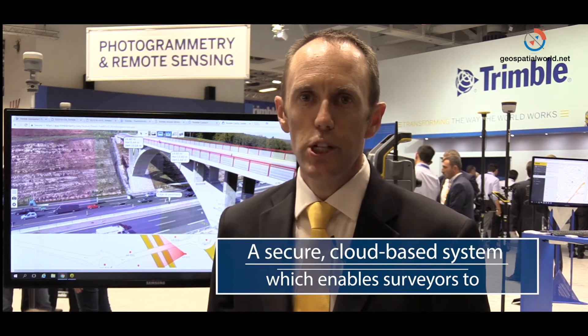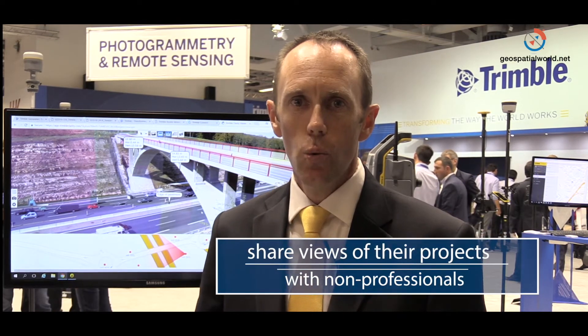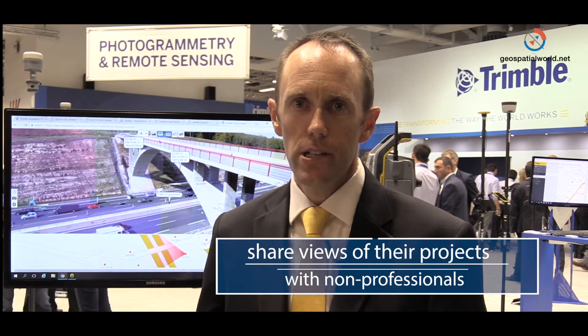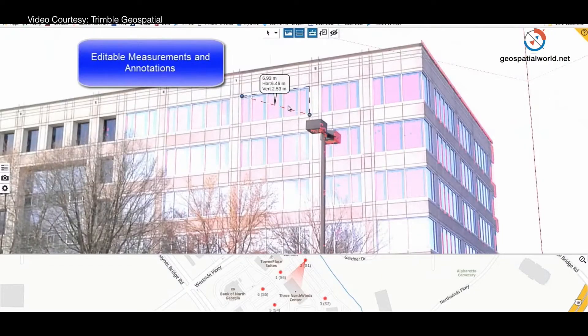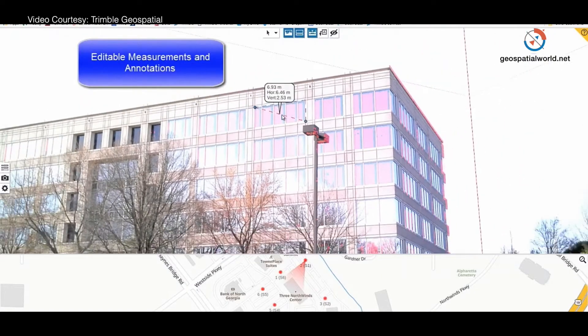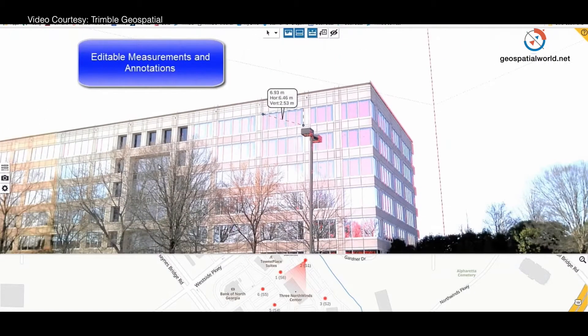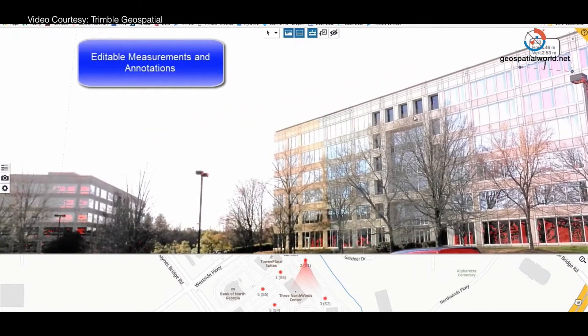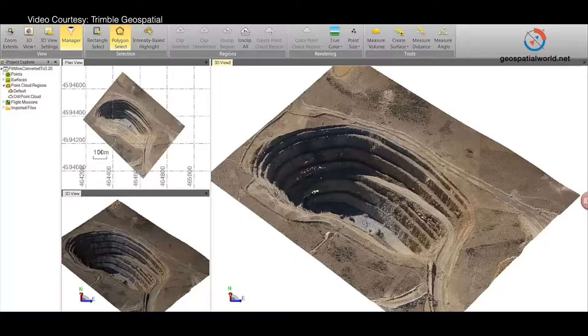Trimble Clarity is important for our customers because they need to share the very rich data captured in the field with their clients. Their clients want the standard deliverables such as topographic maps, plans, and surfaces, but they also want to understand the data that has been captured and to take some basic measurements or annotations, or to share the rich information with other project stakeholders.